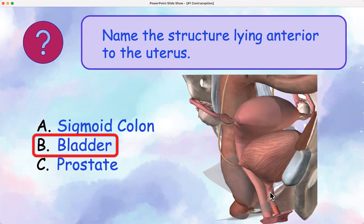Here is the female urethra and the vagina. If you're the person putting in a Foley catheter — that's catheterization of the bladder — you want to be sure that stays very sterile. So you want to pick the opening that's anterior to the vagina.